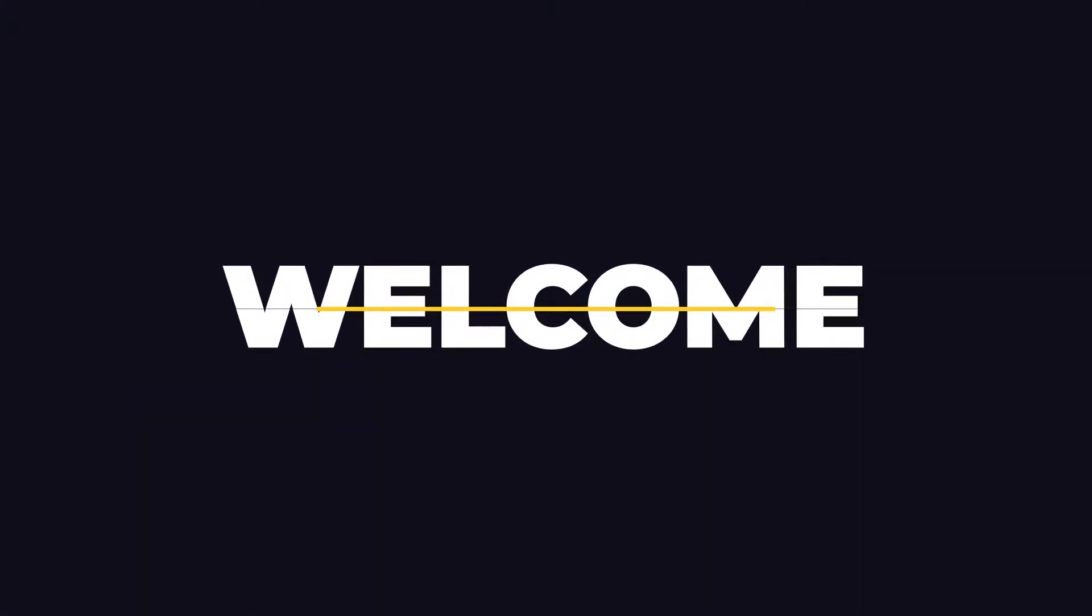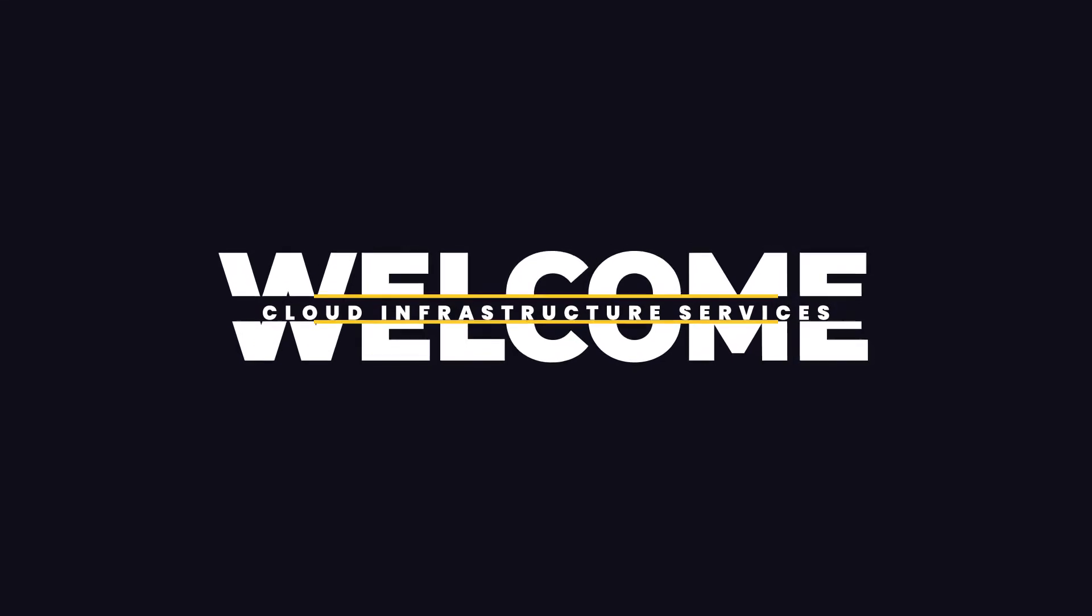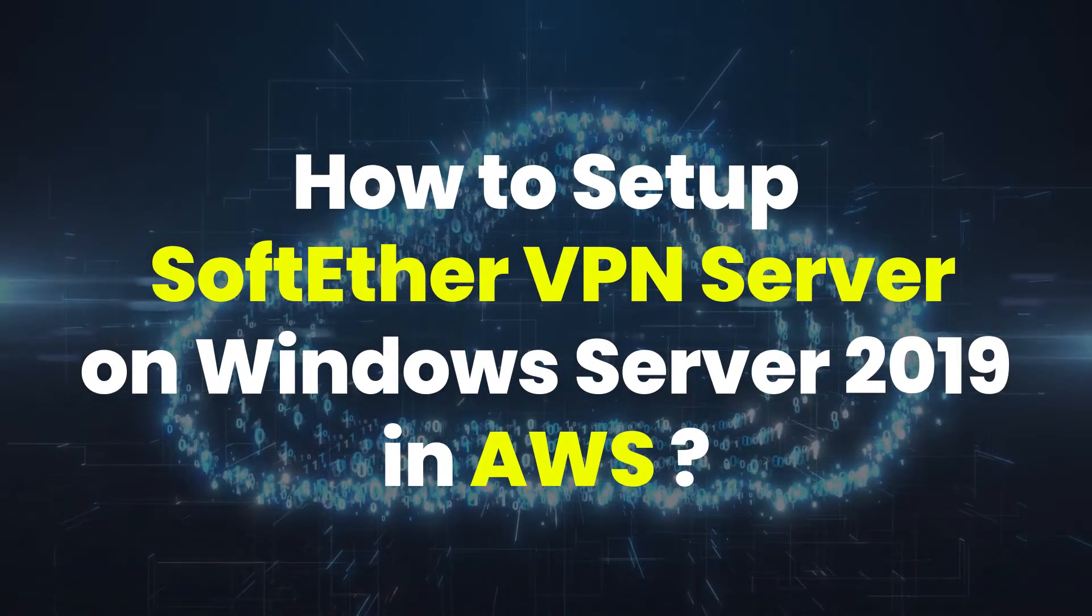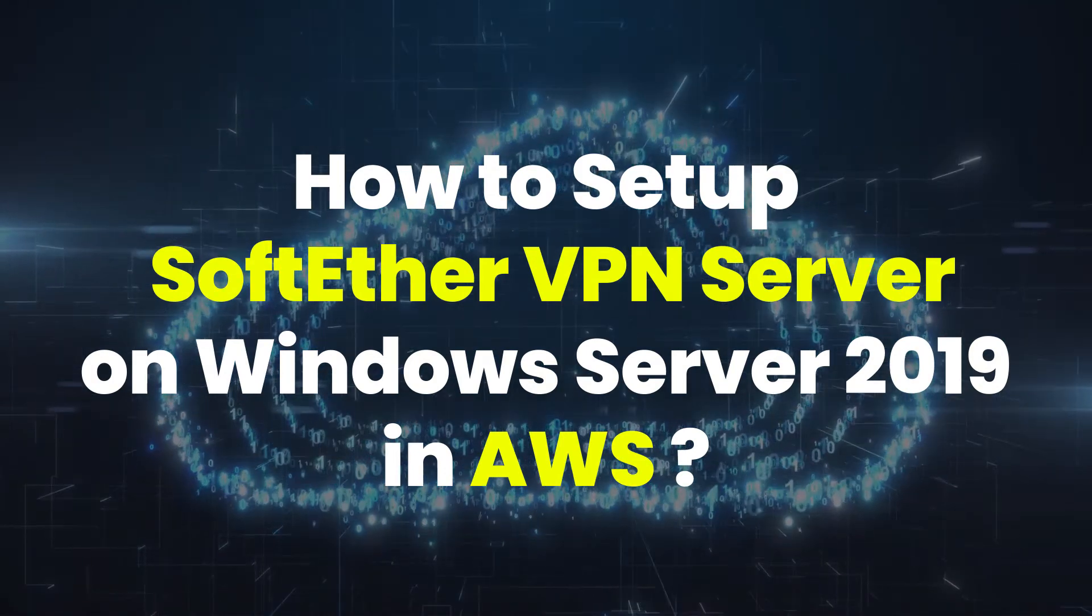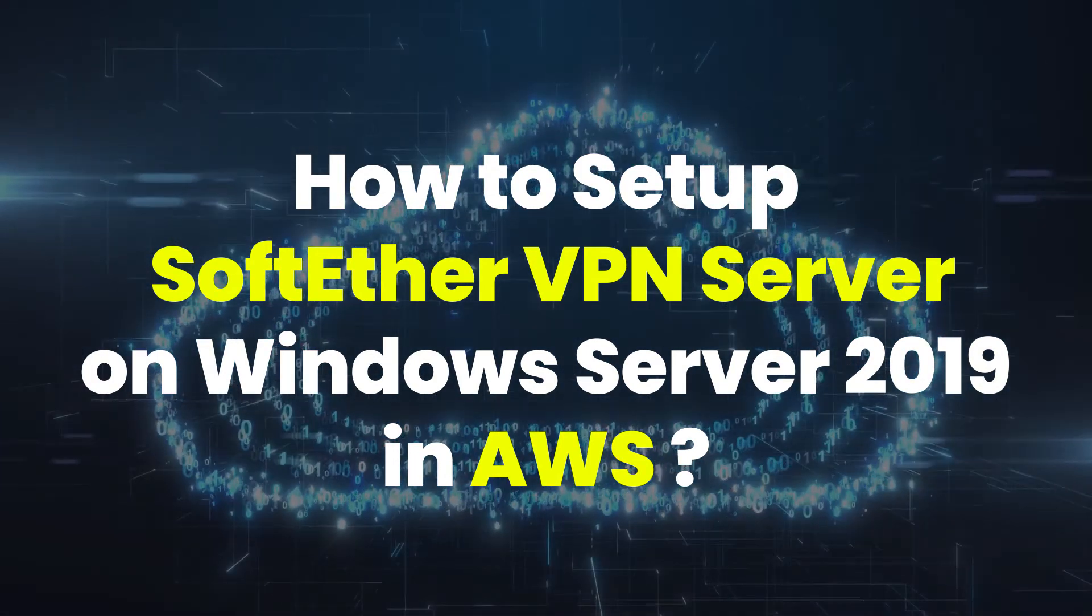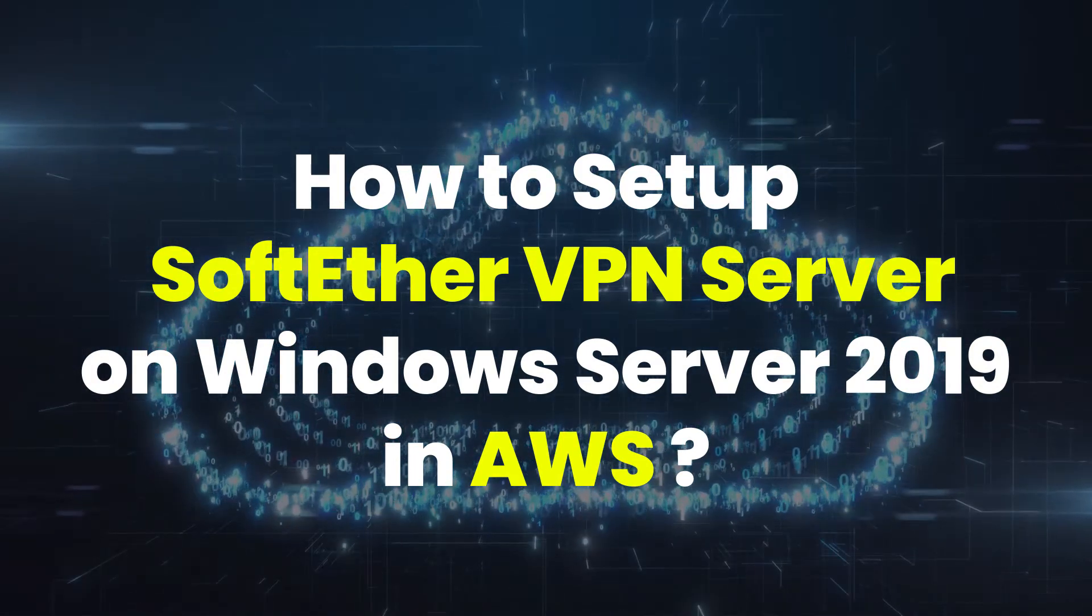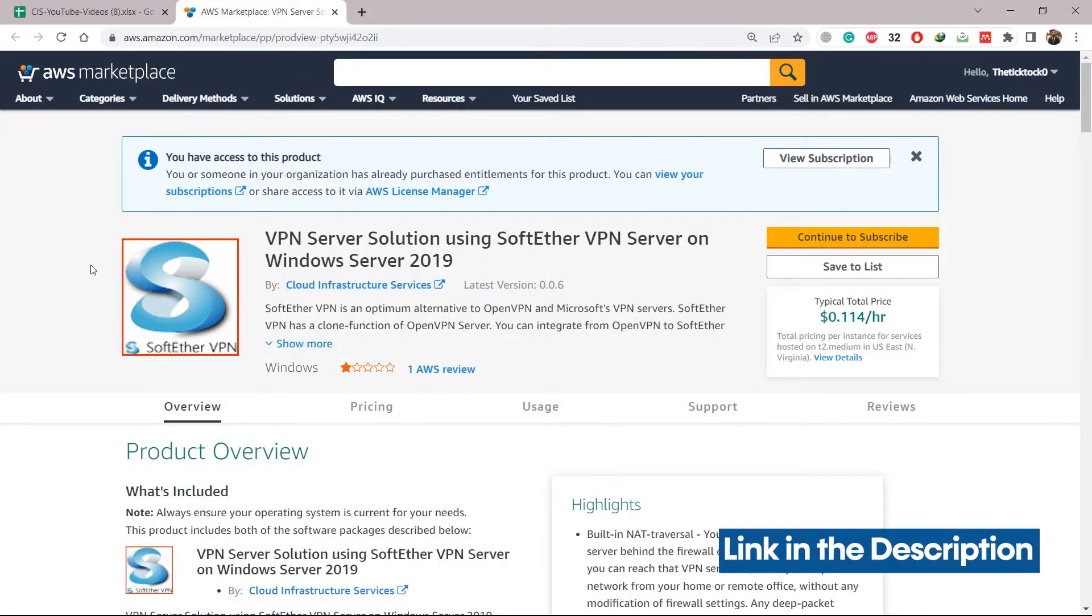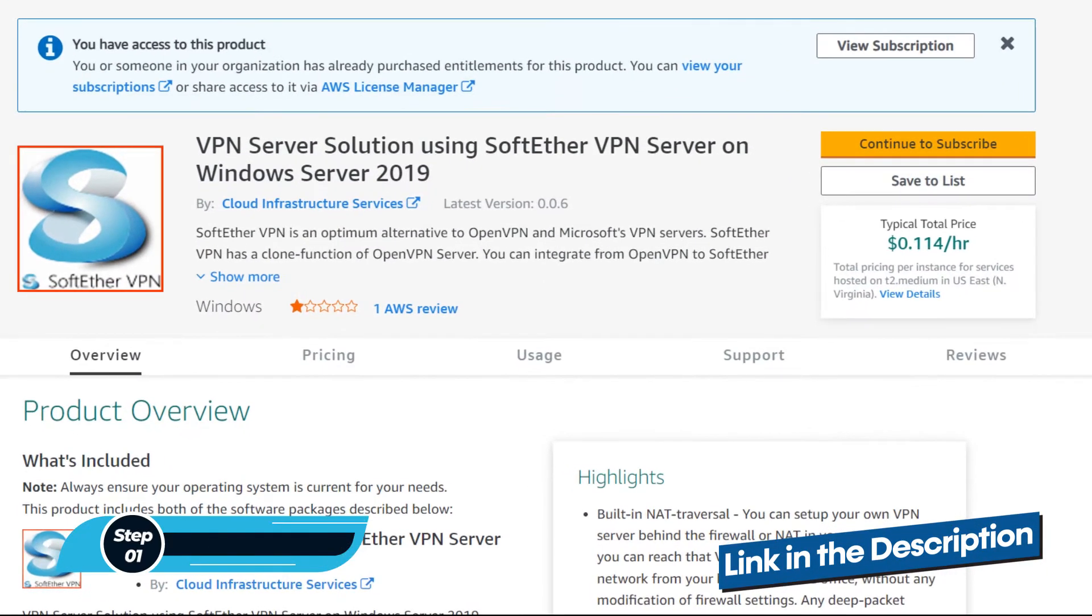Hello everyone, welcome to Cloud Infrastructure Services YouTube channel. In today's video we'll talk about how to set up or install SoftEther VPN server on Windows Server 2019 in AWS.